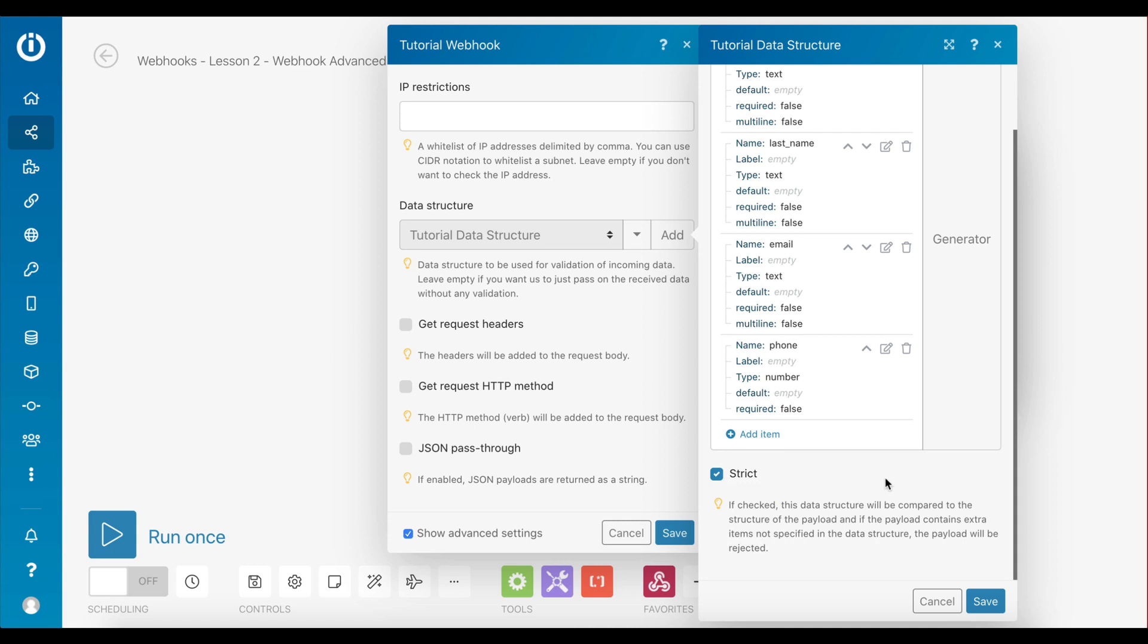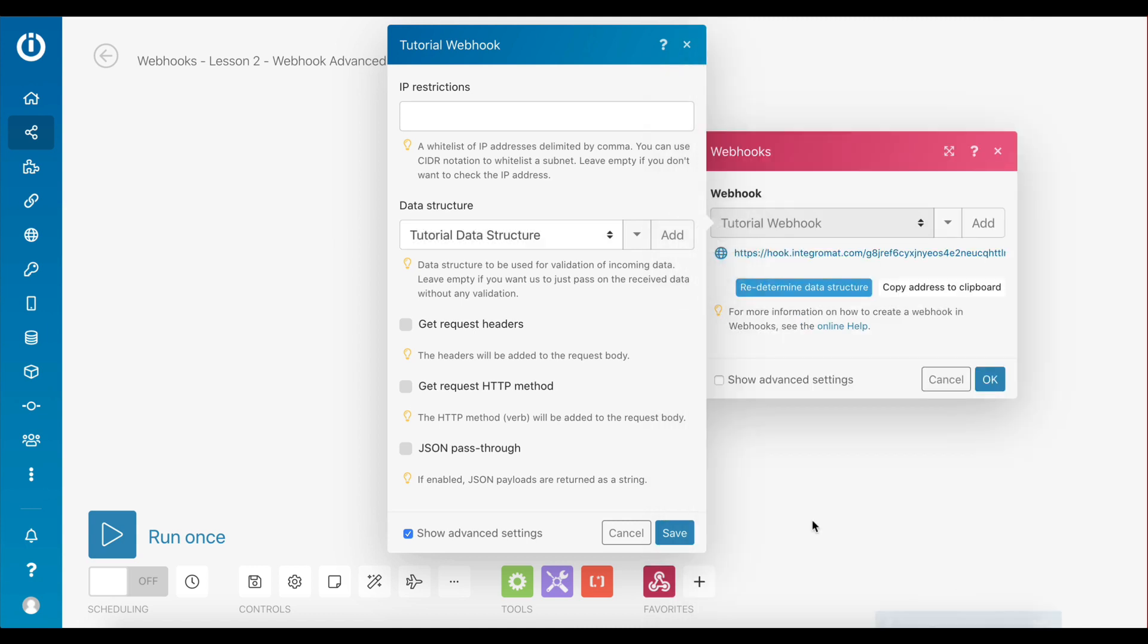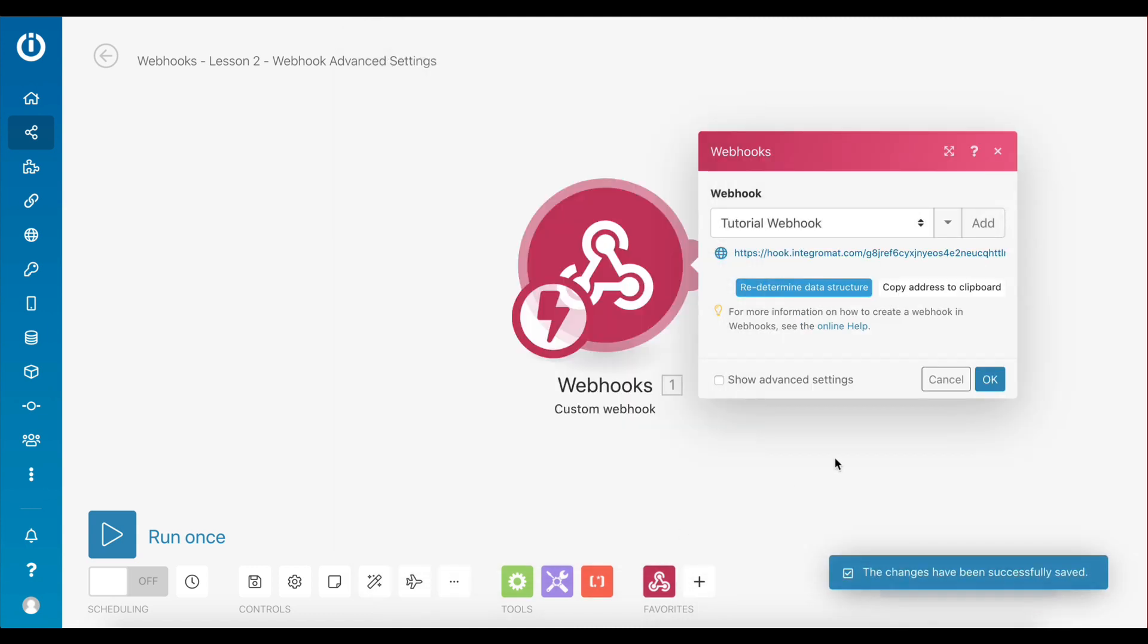be compared to the structure of the webhook's payload. If the payload contains extra items not specified in the data structure, the webhook will be rejected with the HTTP status as 400. Let's execute this scenario once and trigger the webhook so it starts listening for data.